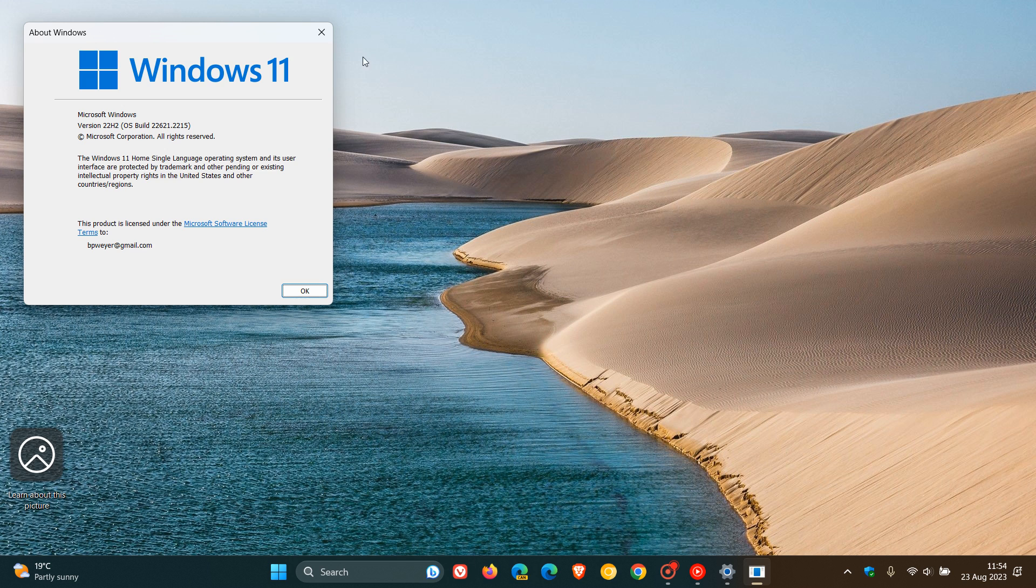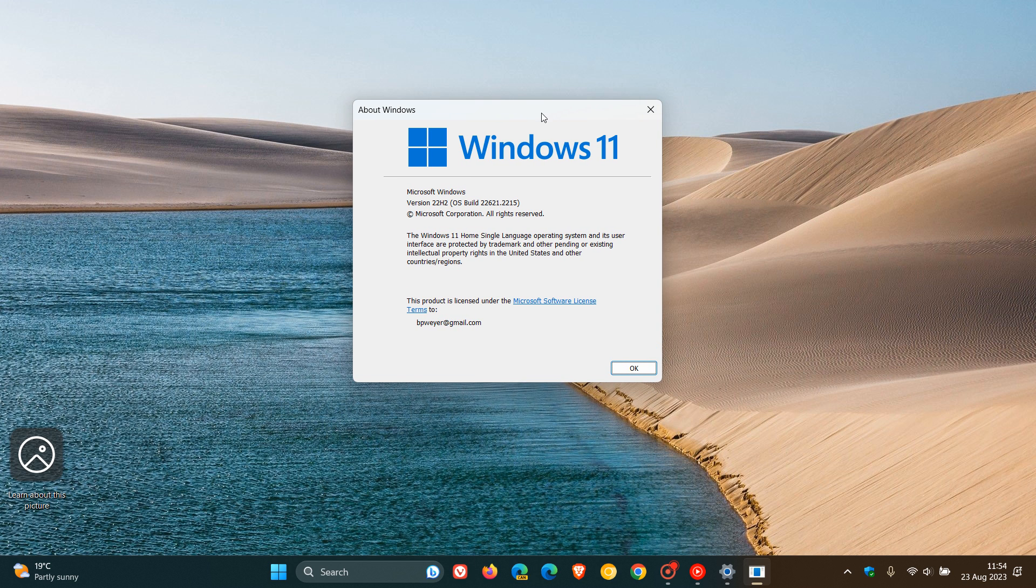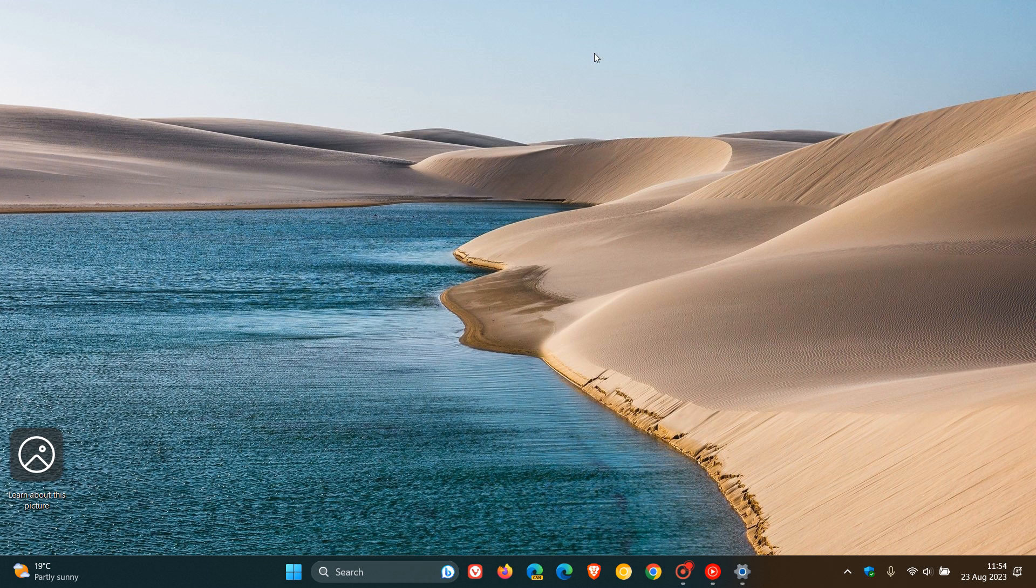For Windows 11 version 22H2, the OS build has been bumped up to 22621.2215. And that's more or less what's new with KB5029351 that rolled out on the 22nd of August for Windows 11 22H2. So thanks for watching, and I'll see you guys in the next one.